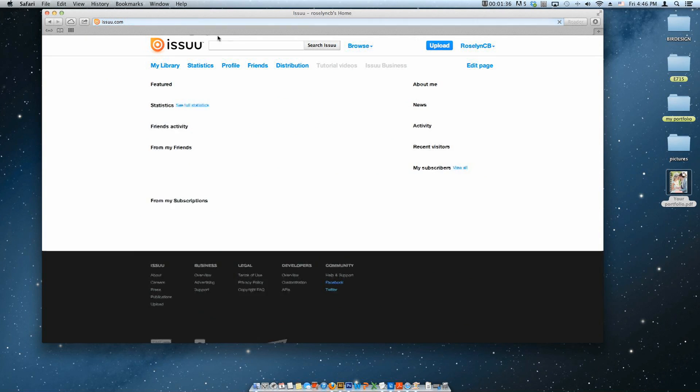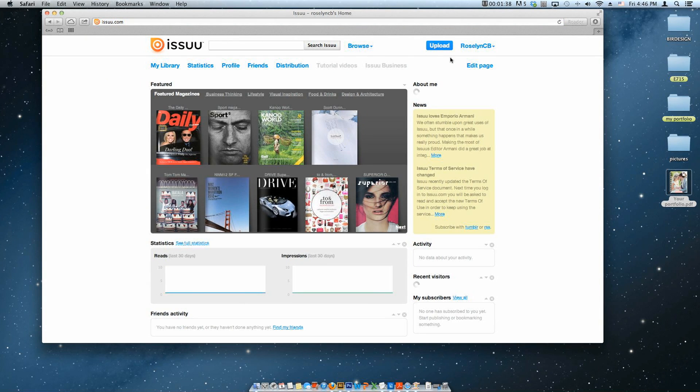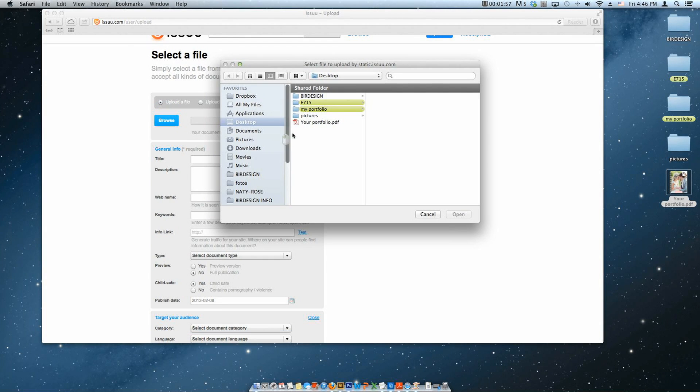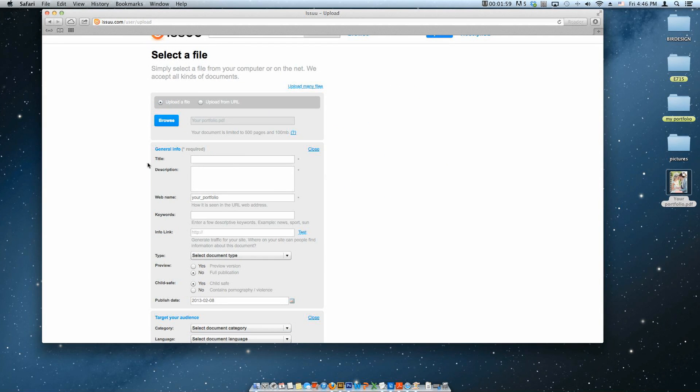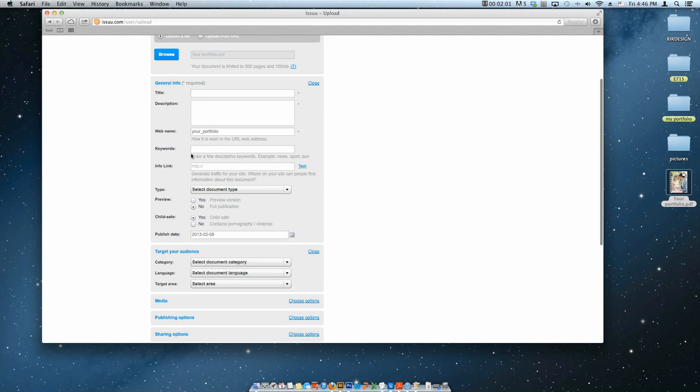Once you have your account, you can upload your presentation here. Browse your file and fill out all the description and necessary information for your photography guide or album.